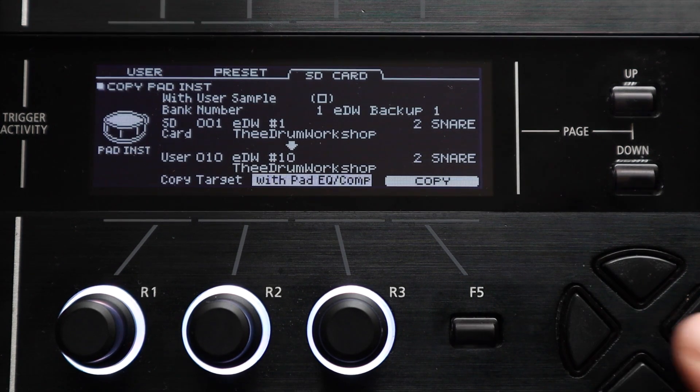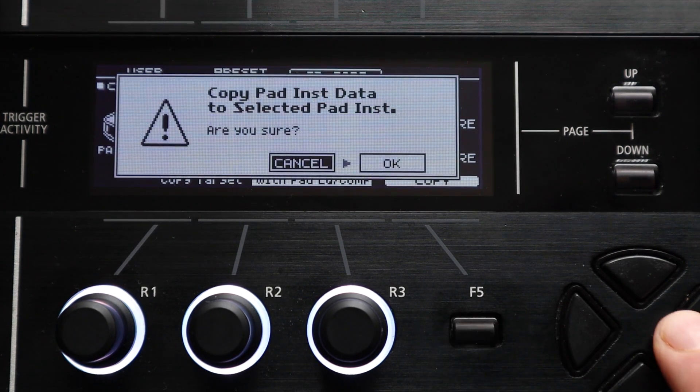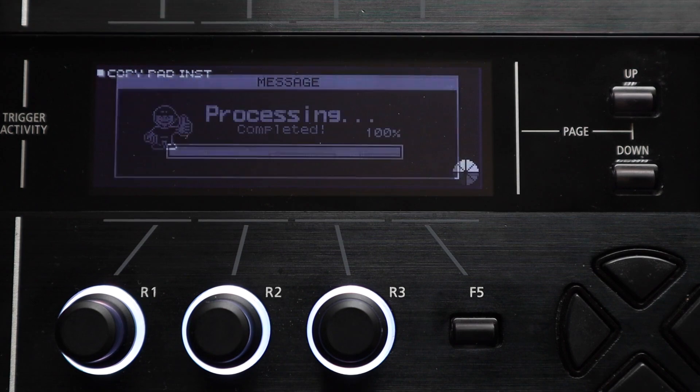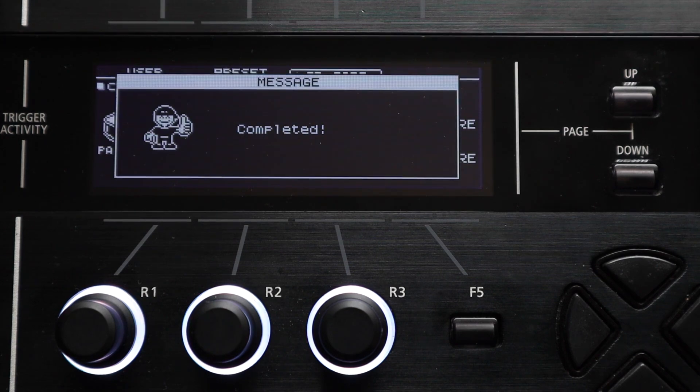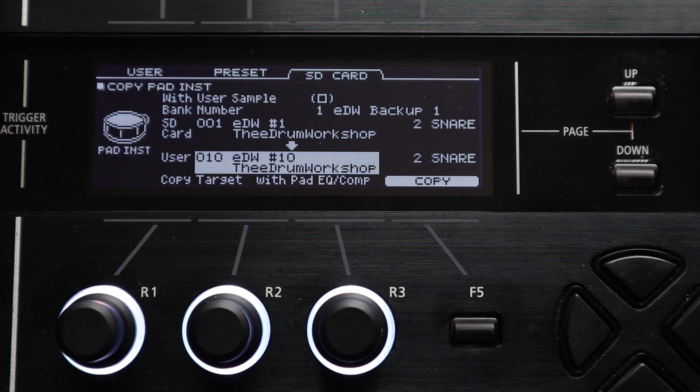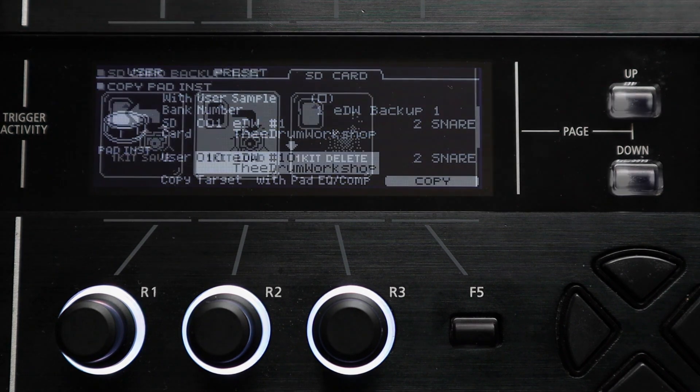And as with the kit copy function you can't exchange pads with those in the preset or sd card memories only copy out of them.